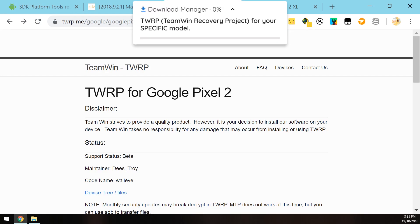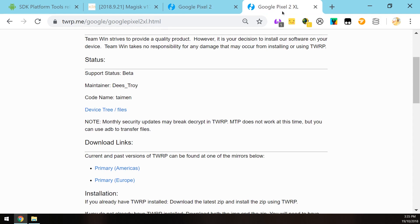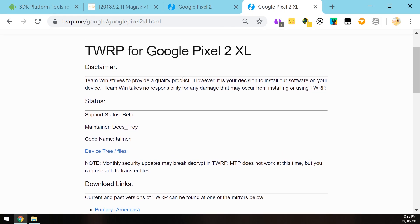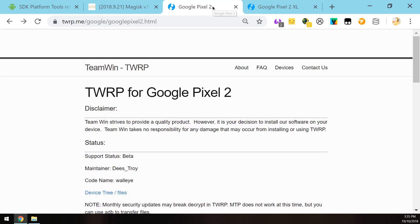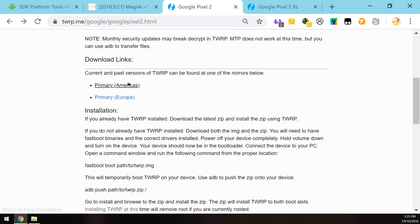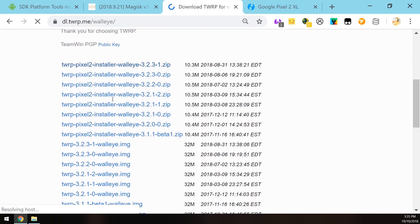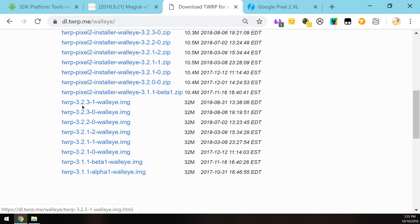Last but not least, you'll need to download the TWRP custom recovery for your Pixel. There's one for the regular Pixel 2 which is code-named Walleye, and the Pixel 2 XL which is code-named Taimen. Depending on which model, just make sure you select the right version of TWRP for your specific device. In this case my phone is just a smaller Pixel 2 so I'll be downloading from the Pixel 2 page. Select one of the download links and then download the latest image file that you see here.